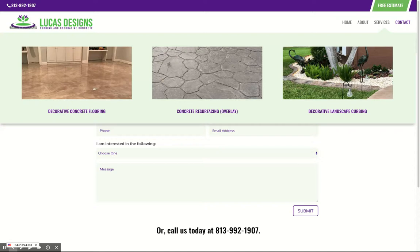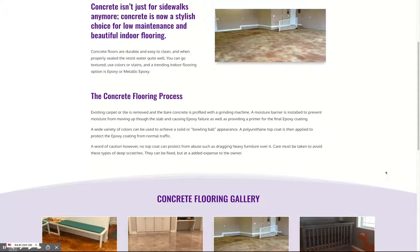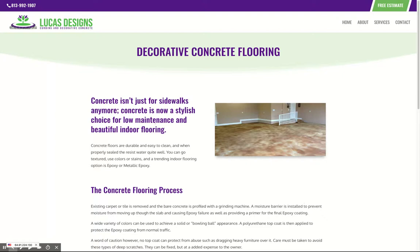All of your service pages cover the same sort of layout — we've got your basic information with one of your good pictures, and this could always be swapped out with different ones as you want to highlight different work.